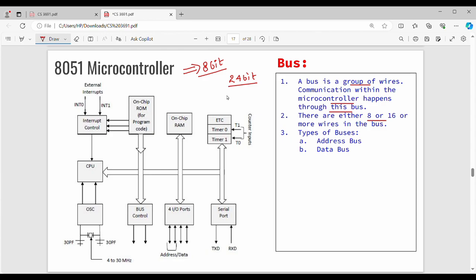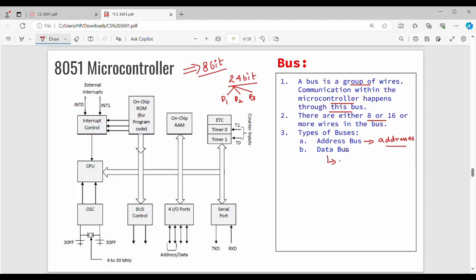Suppose your data is 24 bits — you transfer it in three 8-bit chunks, since the microcontroller processes 8 bits at a time. There are two types of buses: the address bus and the data bus. The address bus is used for address transfer, and the data bus is used for data transfer.